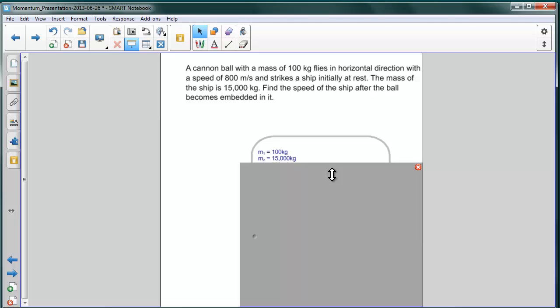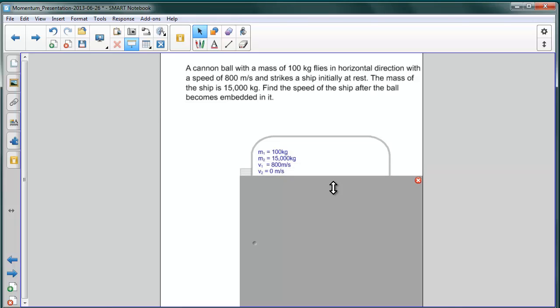We have some initial velocities. That of the cannon ball, 800 meters per second, that's V1, and that of the ship, 0, that's V2.